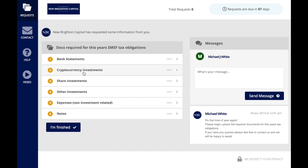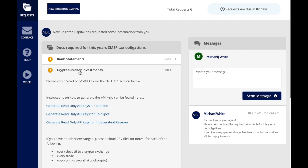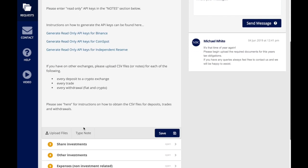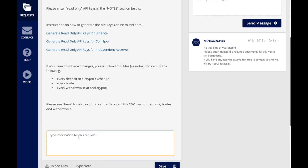Please enter read-only API keys in the notes section below. Type note. We can write CoinSpot API—that's the first part of the data there.